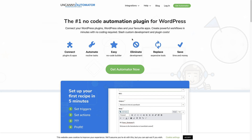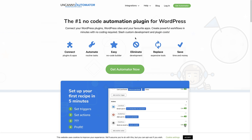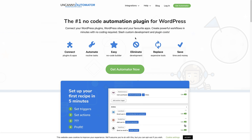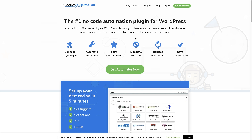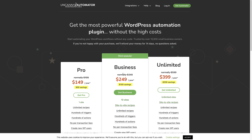Now we're on the Uncanny Automator website, and the next thing to do is set up an account and purchase a plan. To do that, click the green Get Automator Now button, which brings us to the pricing page. There are three plans to choose from — select the one most suitable for you, click the button to choose a plan and set up an account. Once you've set up an account, log in.